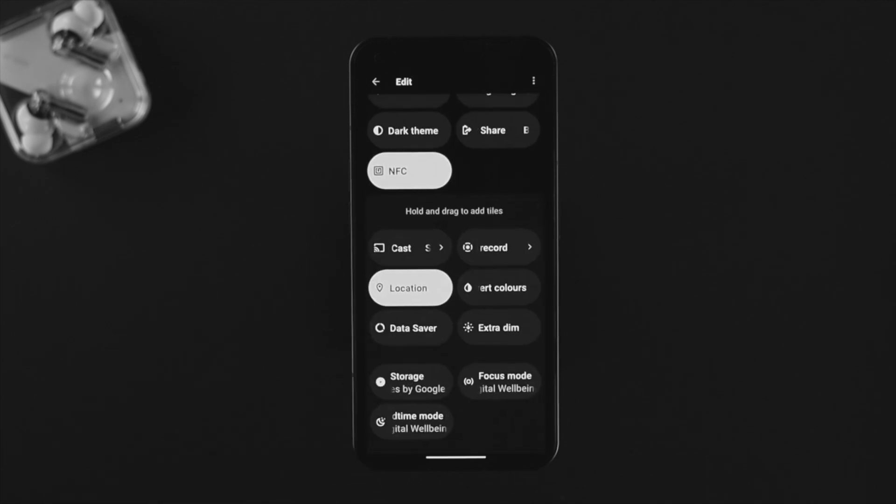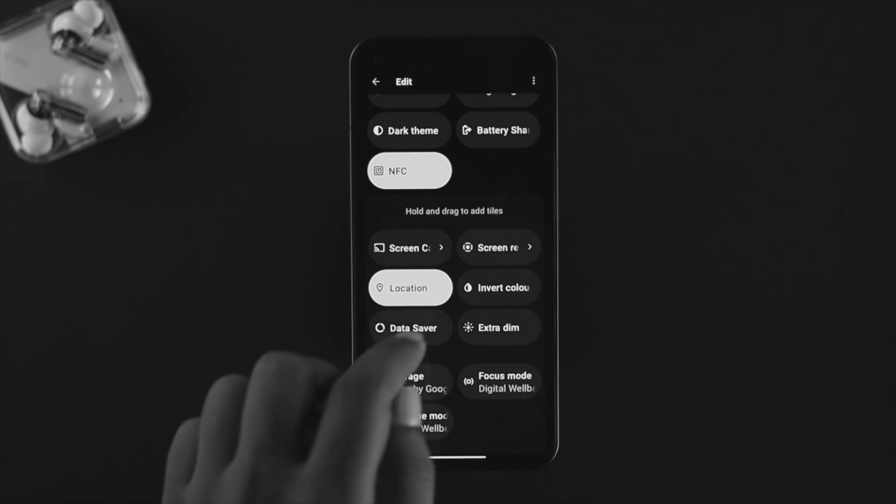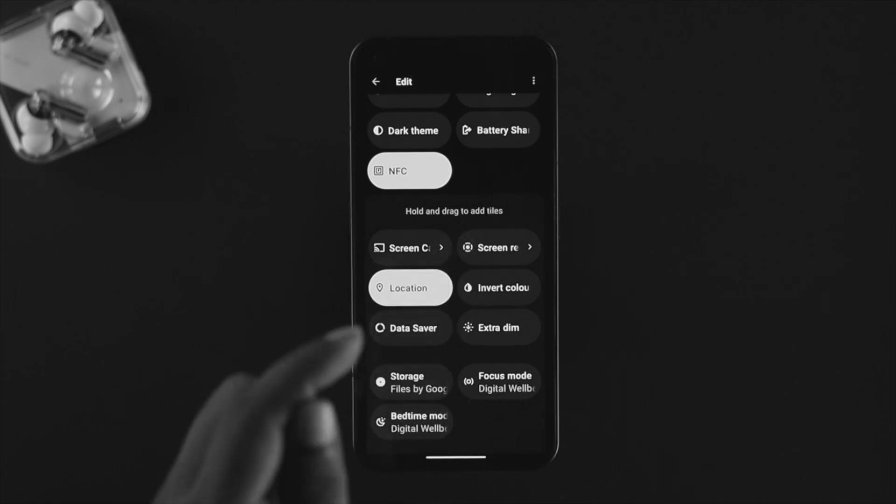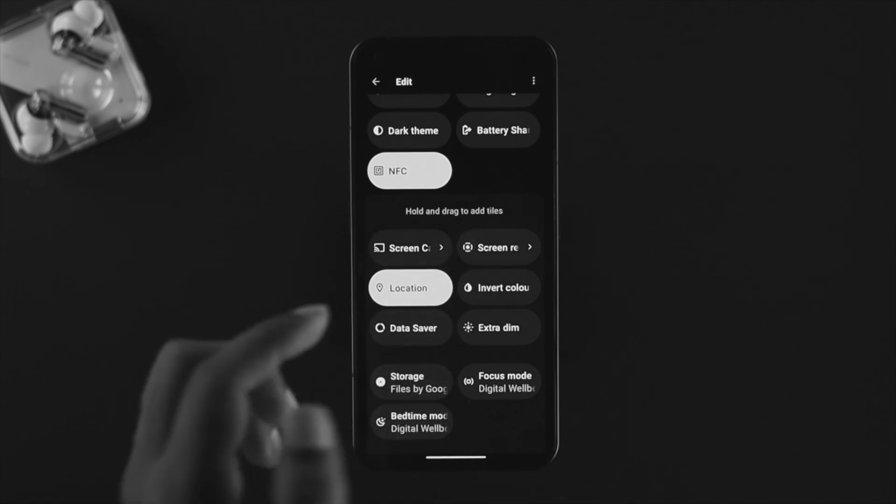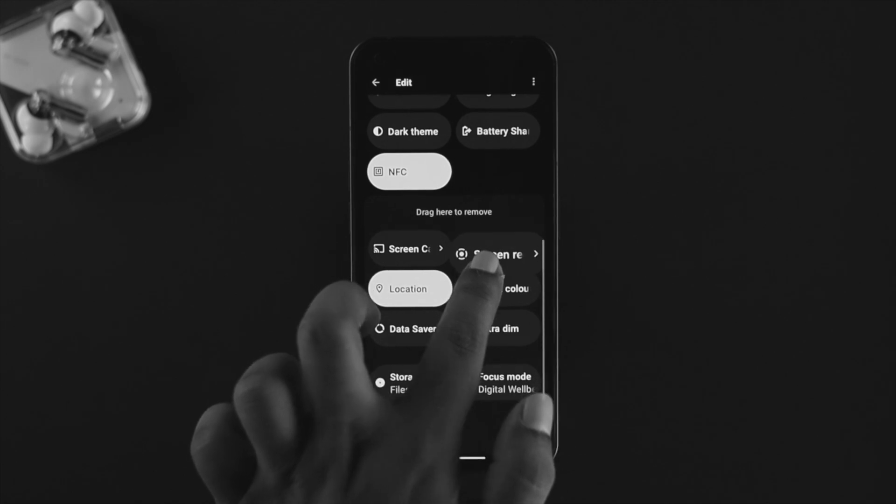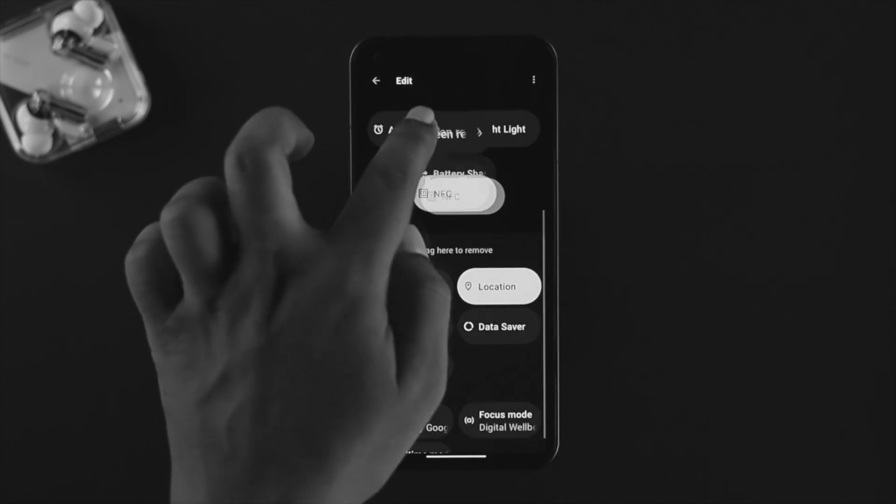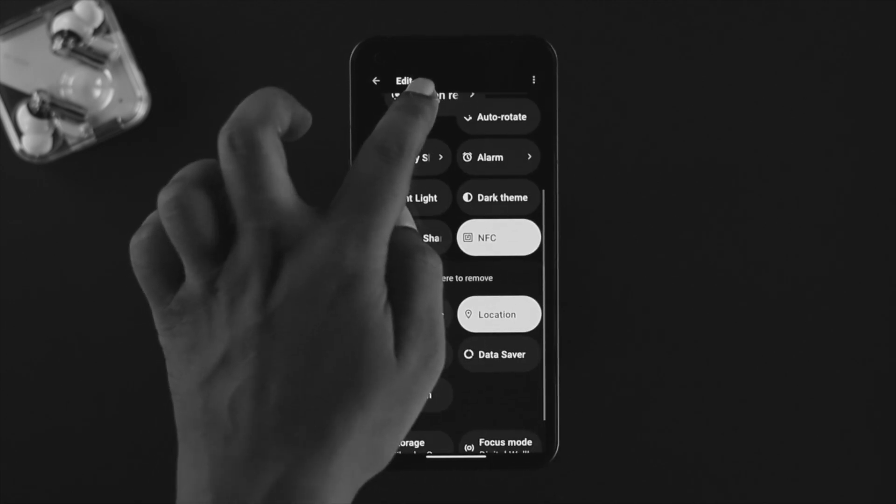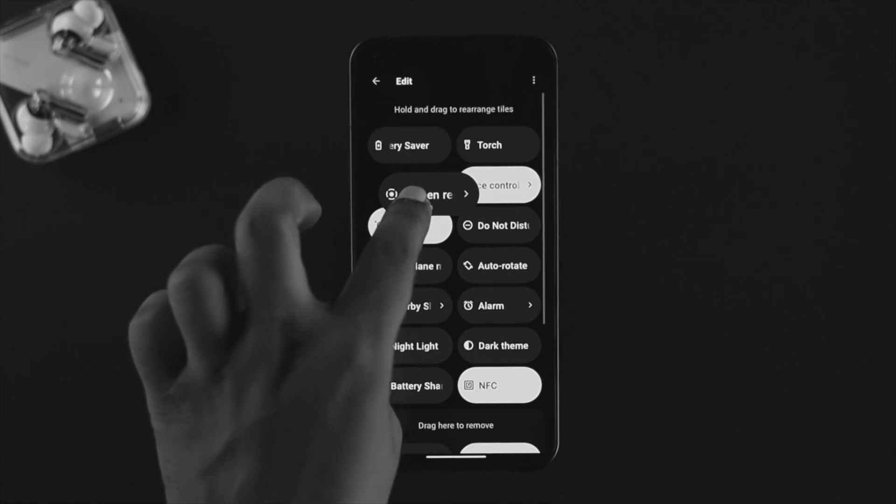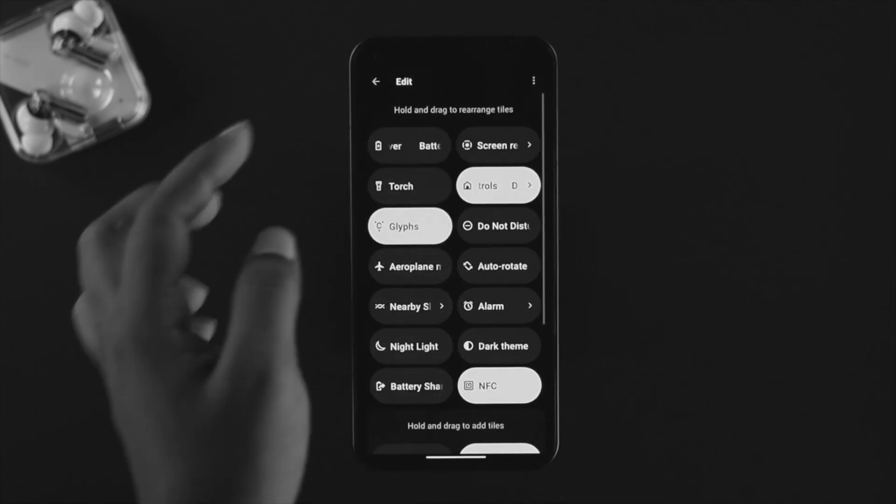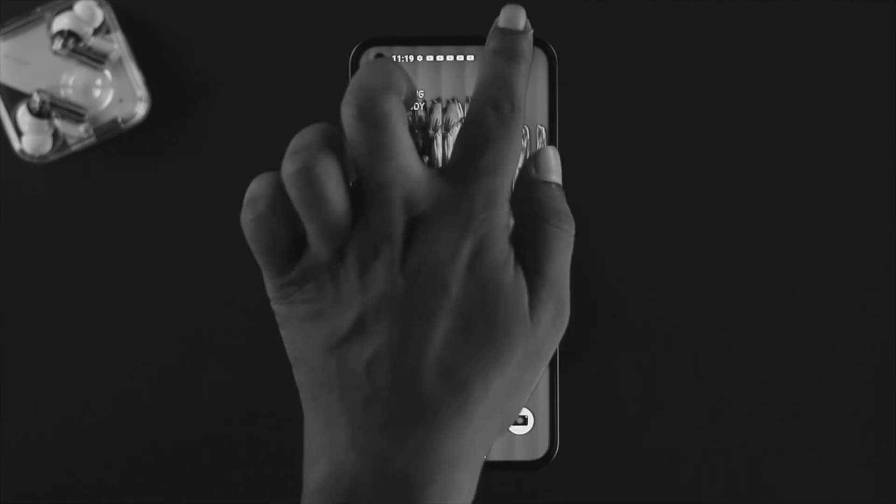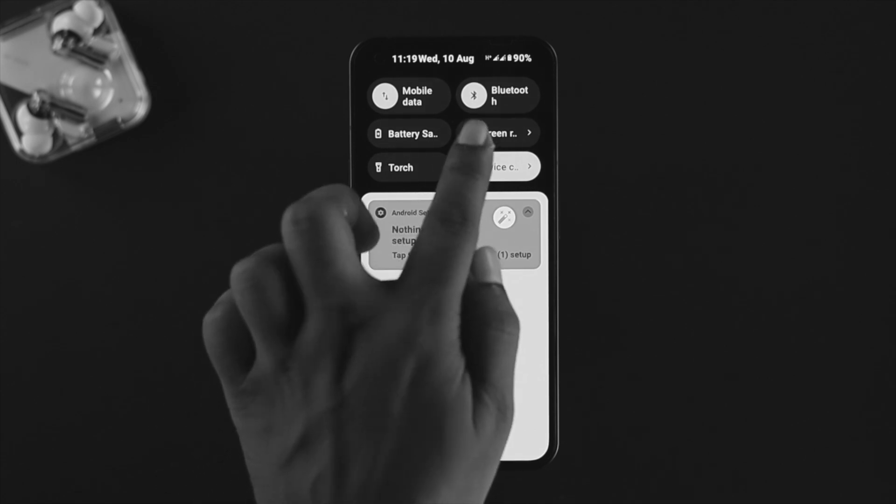Now it's gonna show you all the available options that you have on your notification panel. This is my screen recording feature right here. You can hold it and drag it to add anywhere you want. So I'm gonna tap and hold it here, come back here, and simply set it over there.